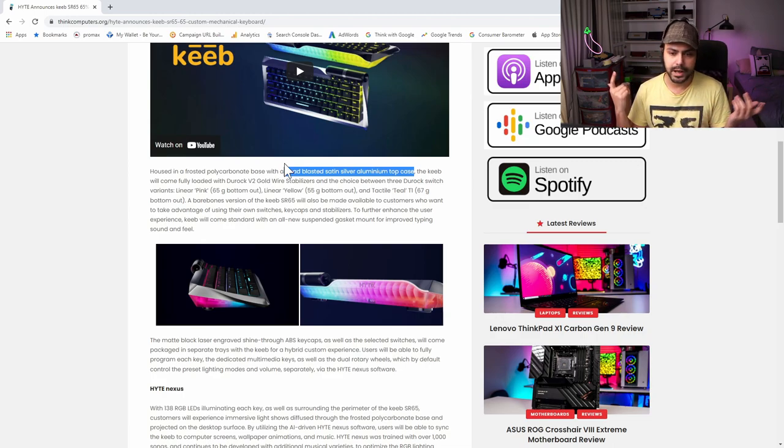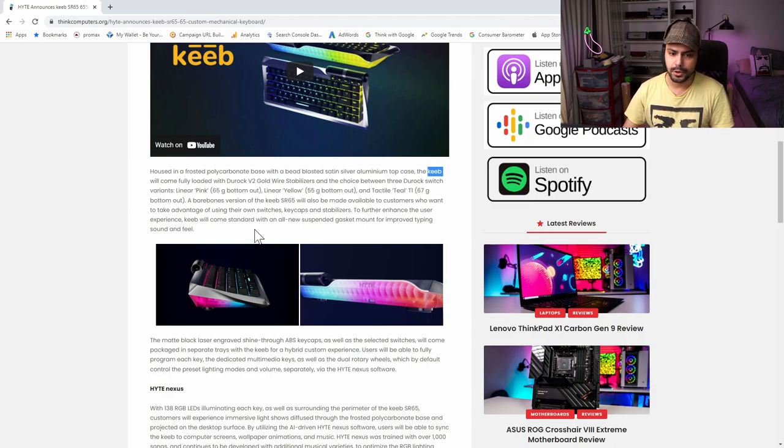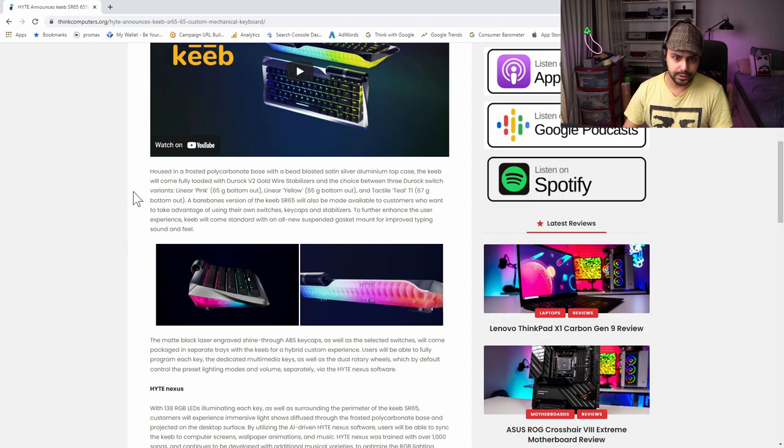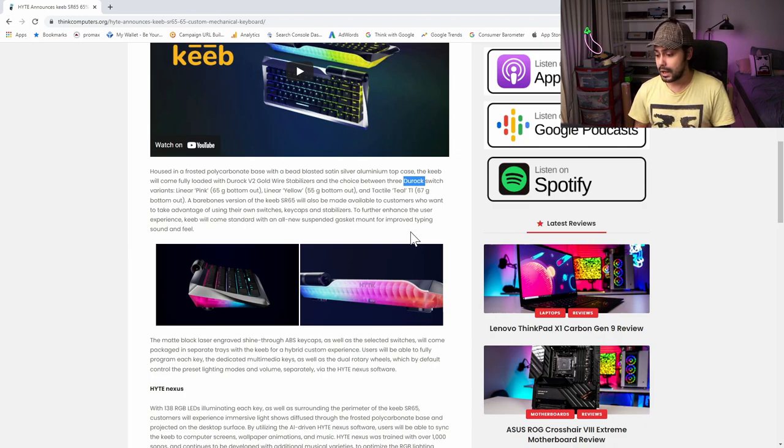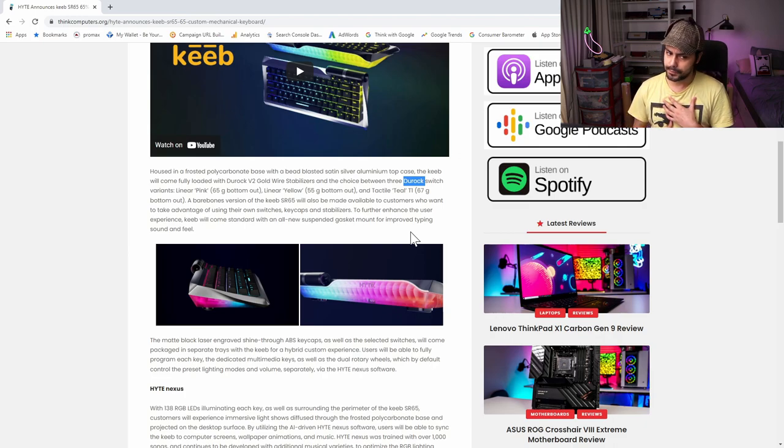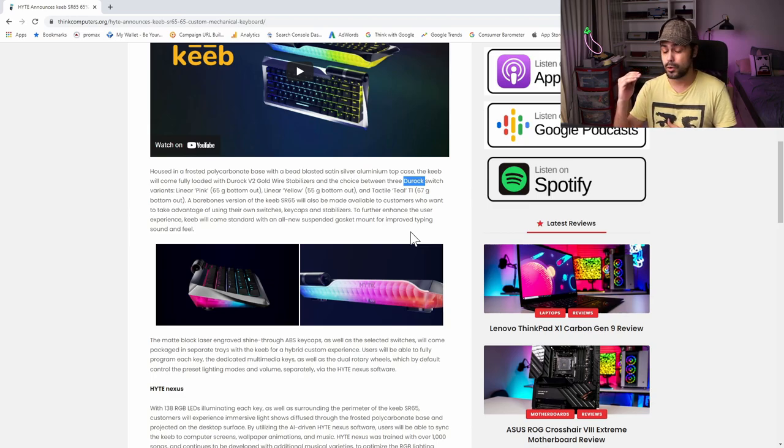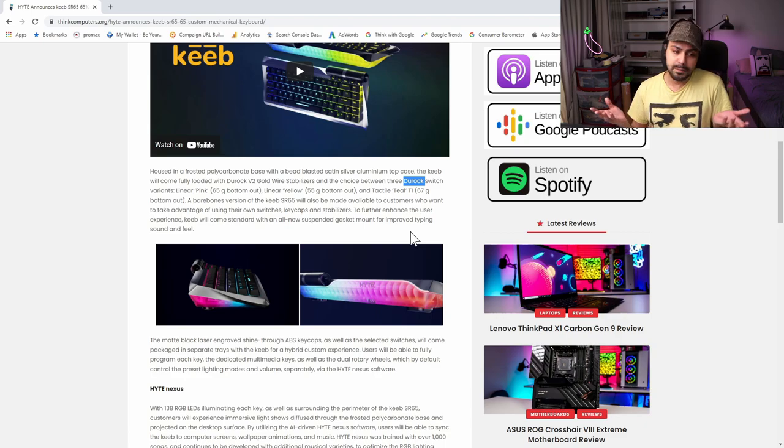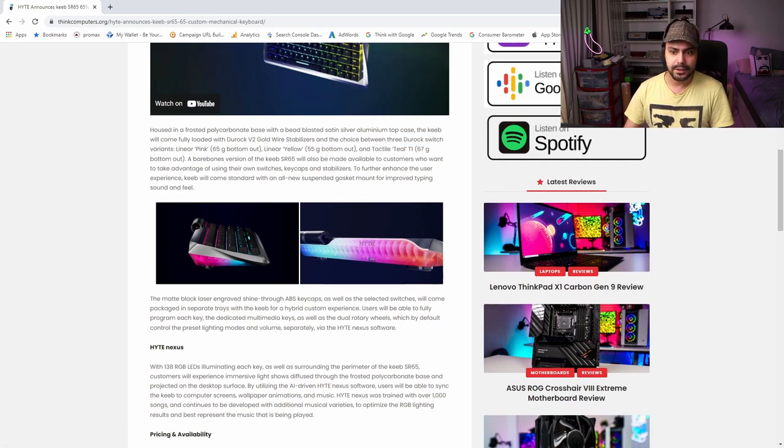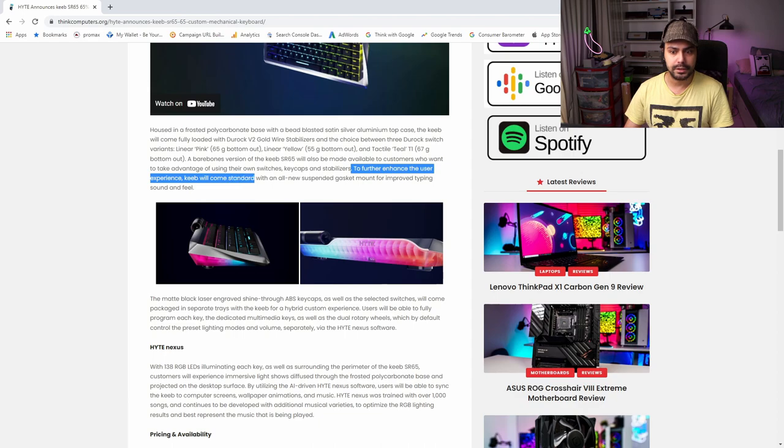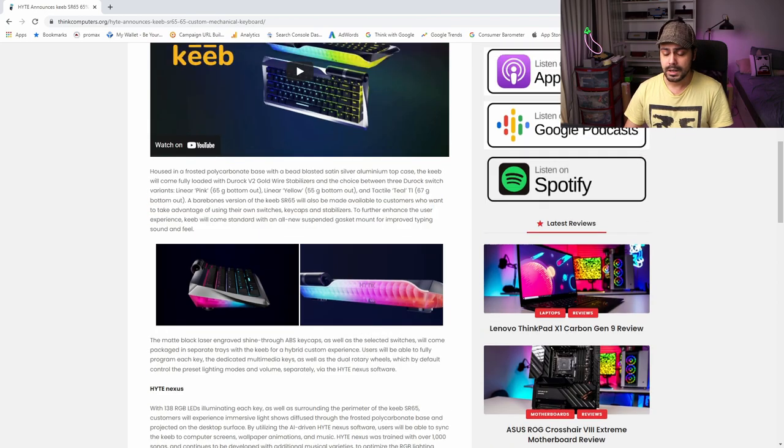Bead-blasted aluminum is fairly standard for keyboards. Silver just means clear anodization. The keyboard will come fully loaded with some stabilizers and some switch variants. Duroc, by the way, is JWK. That is the switch manufacturer. I personally am not fond of JWK because their price is exorbitant for the quality that you get, which actually melds very well with this keyboard.